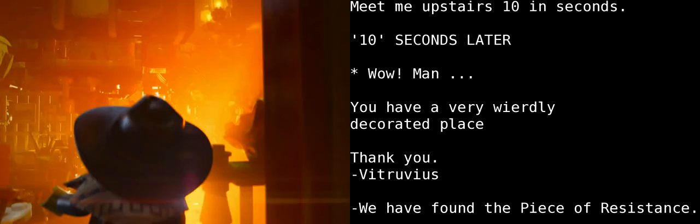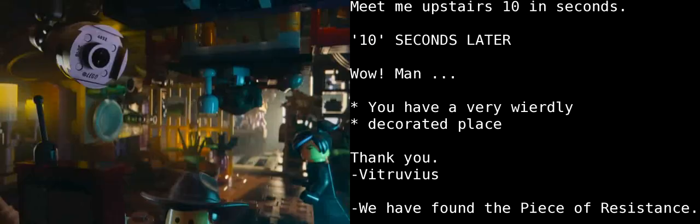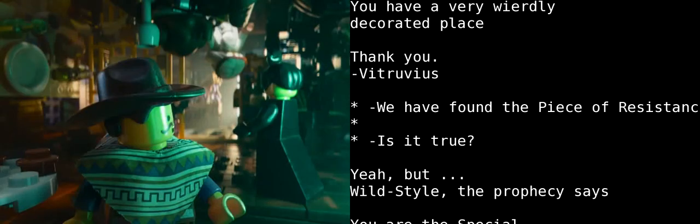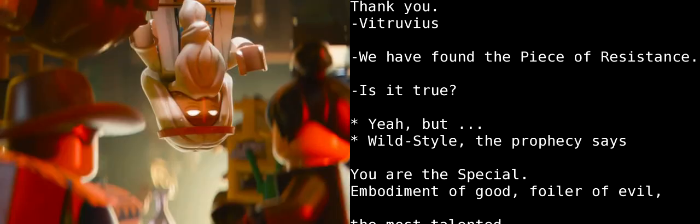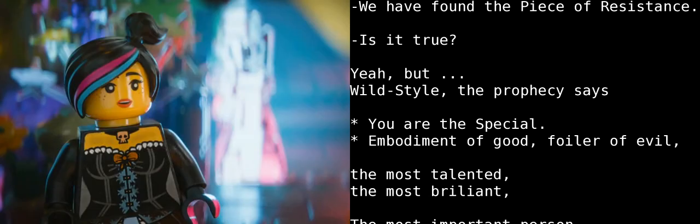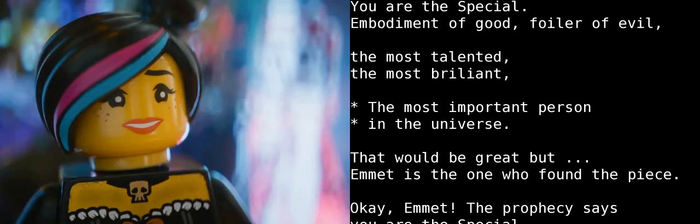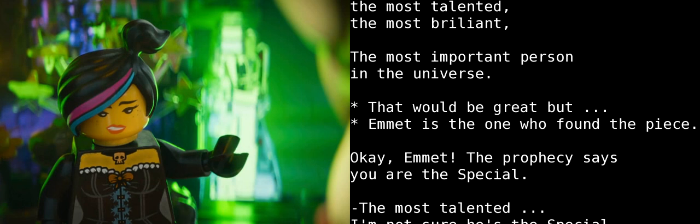Oh, man. You have a very weirdly decorated place. Thank you. Vitruvius, we have found the piece of resistance. Is it true? Yes, but... Wildstyle. The prophecy states that you are the special embodiment of good, foiler of evil, the most talented, most brilliant, most important person in the universe.